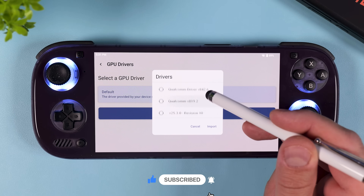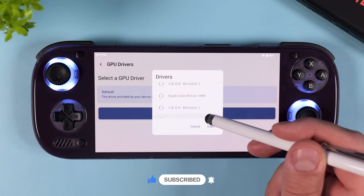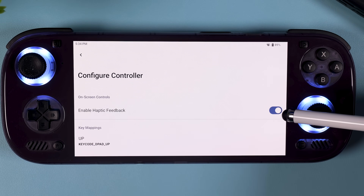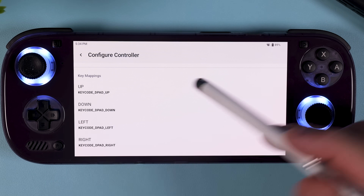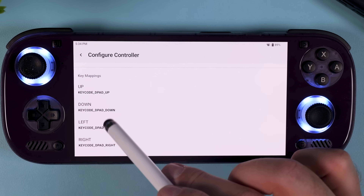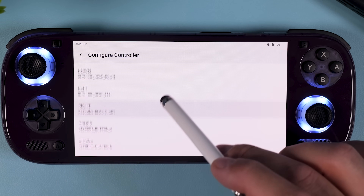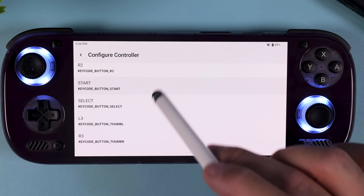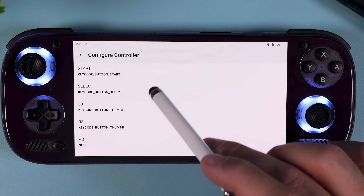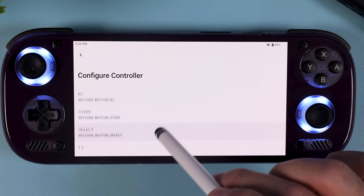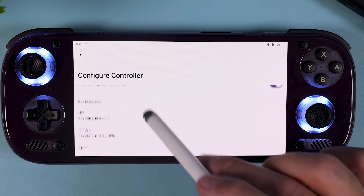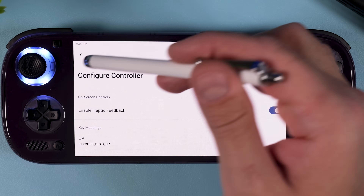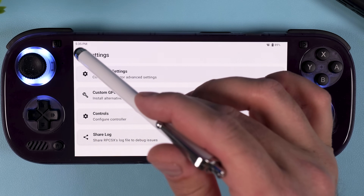Subscribe to the channel so you don't miss any updates. When it comes to input controls, there's honestly not much to say — it's about as painless as it gets. You can go into controller settings to remap buttons manually, but in my case both the Odin 3's built-in controls and an external Xbox Series S controller paired over Bluetooth were detected and mapped automatically by RPCS3. For most people, you shouldn't need to touch anything here at all.